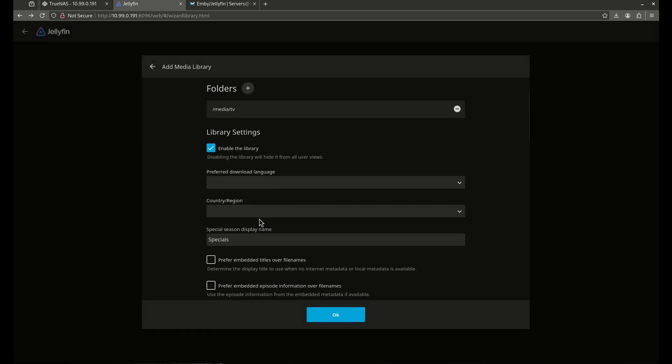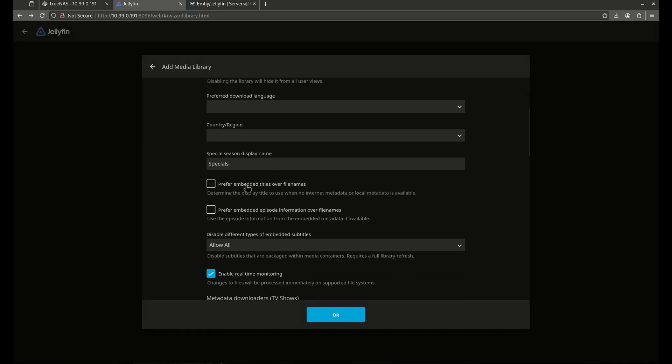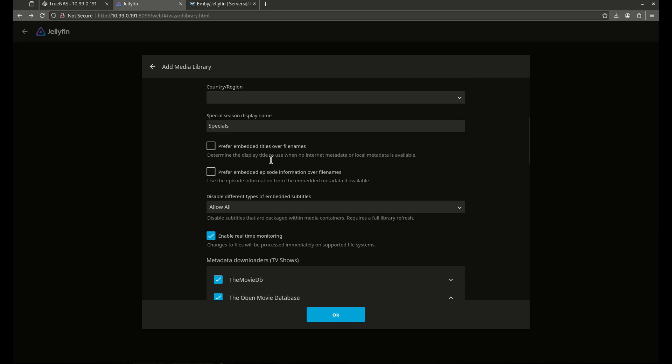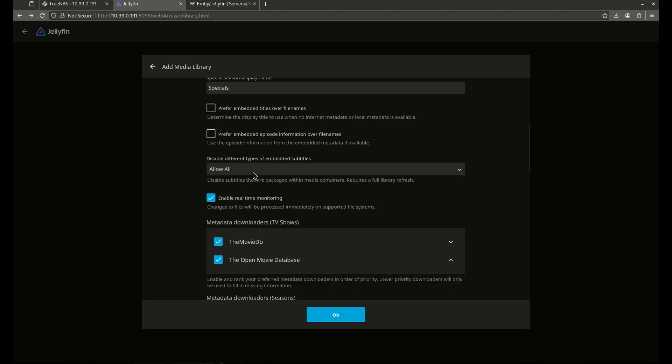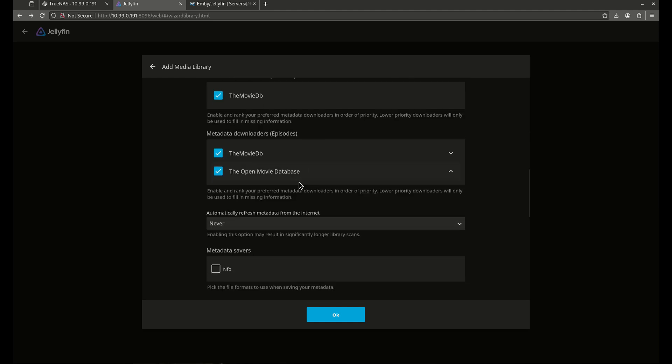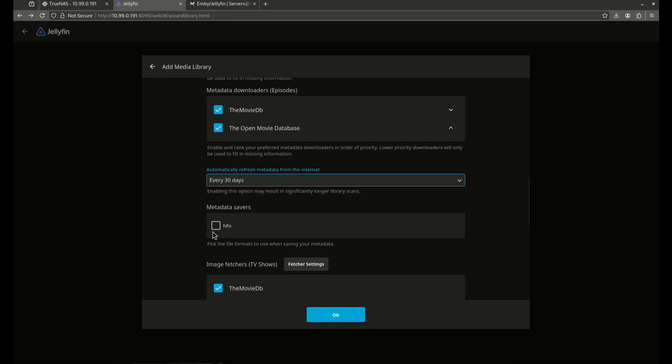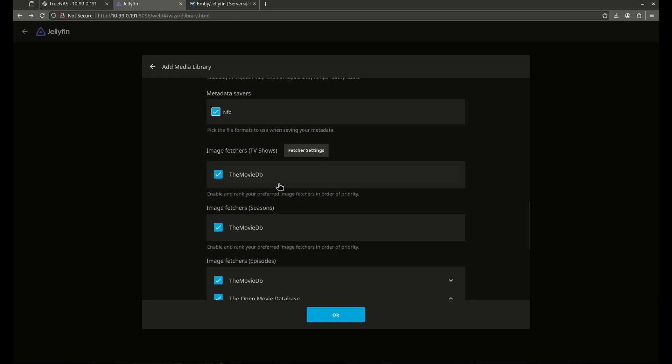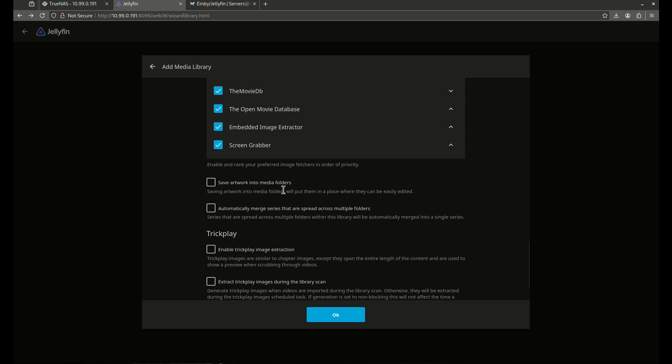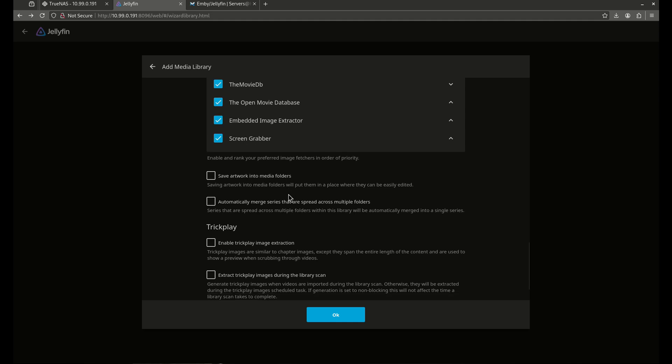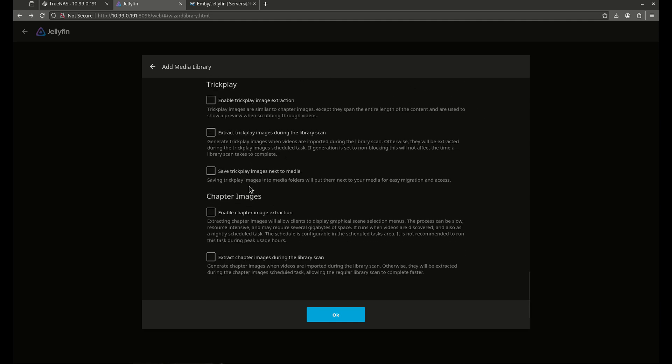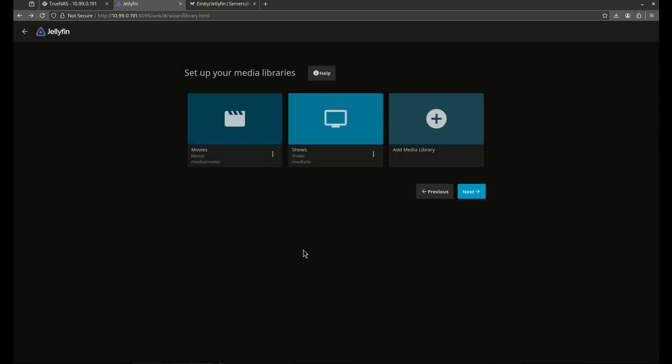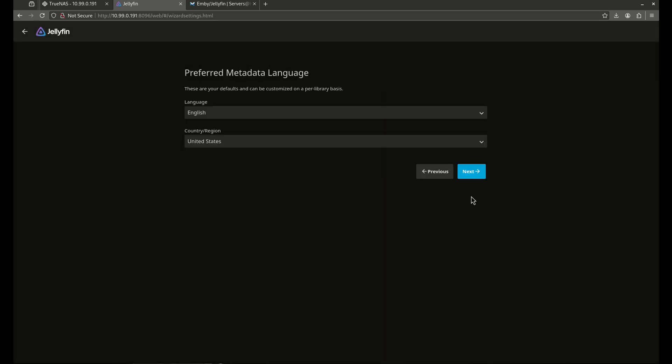Library settings. I'm going to leave that the same. I am going to do every 30 days a refresh just in case. I'm going to leave all these checked like that. I am going to allow the two chapter images to extract. I'm going to hit OK. There we go. I'm going to hit Next.